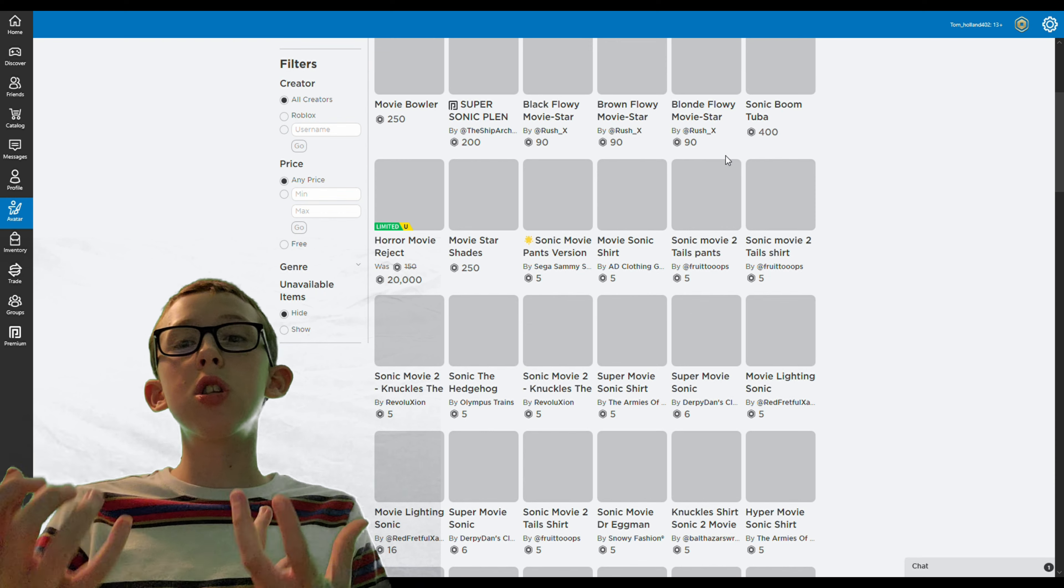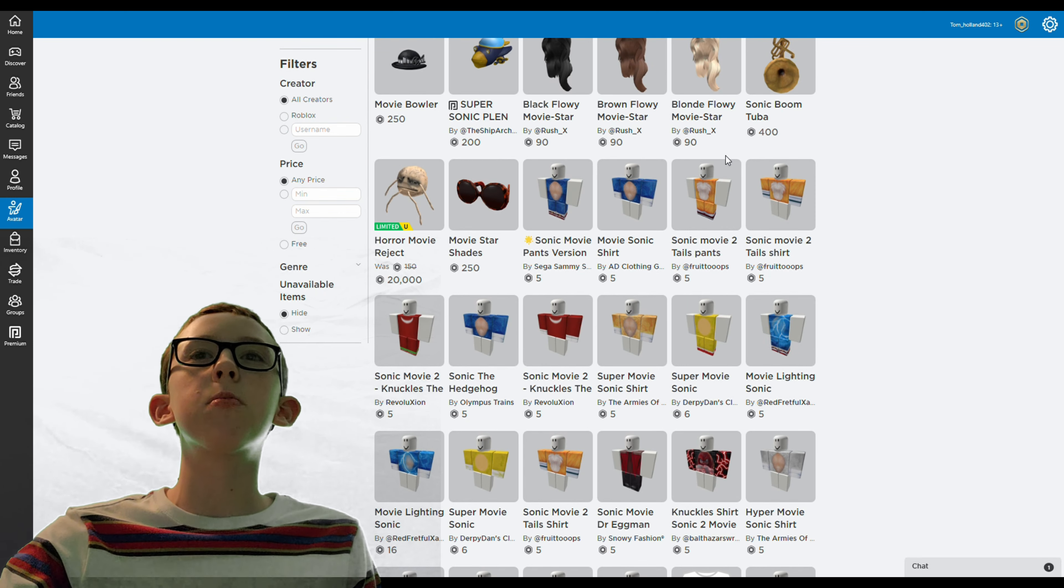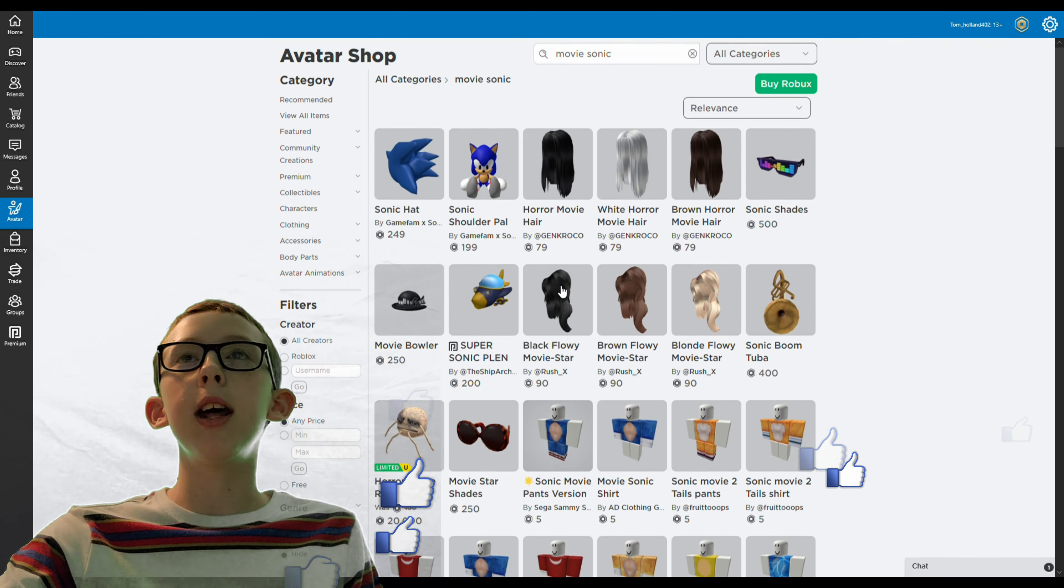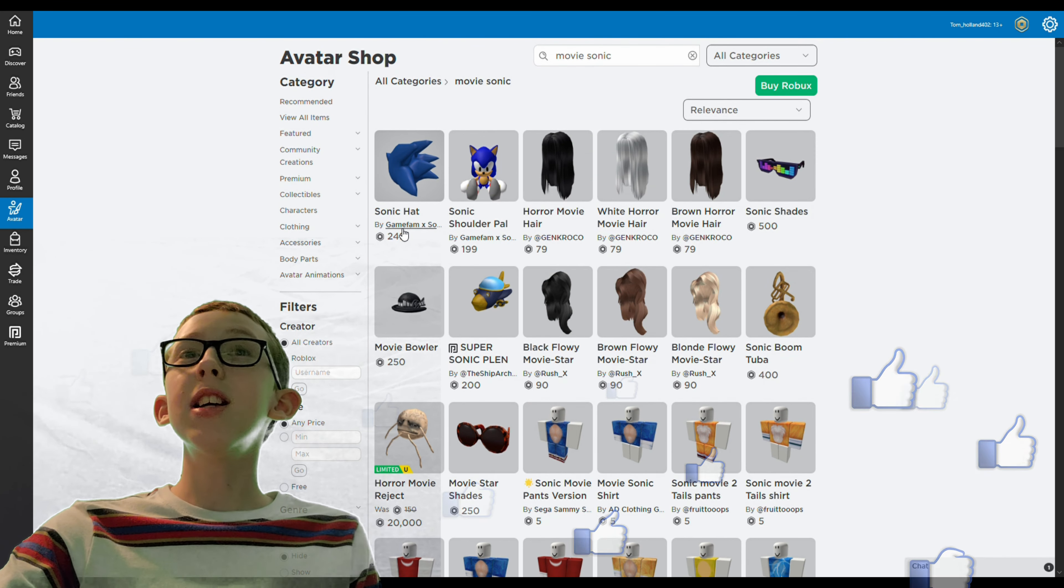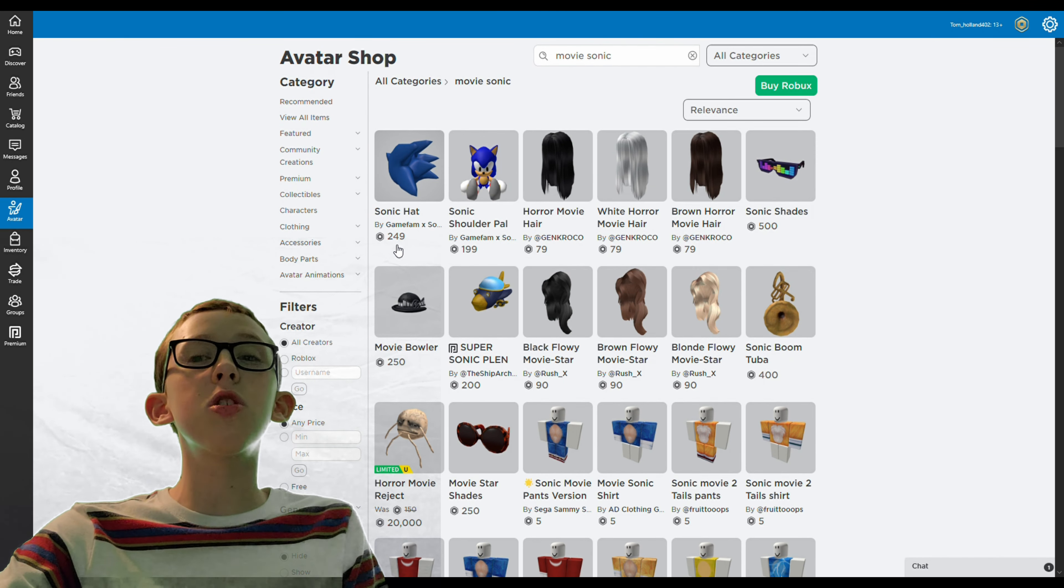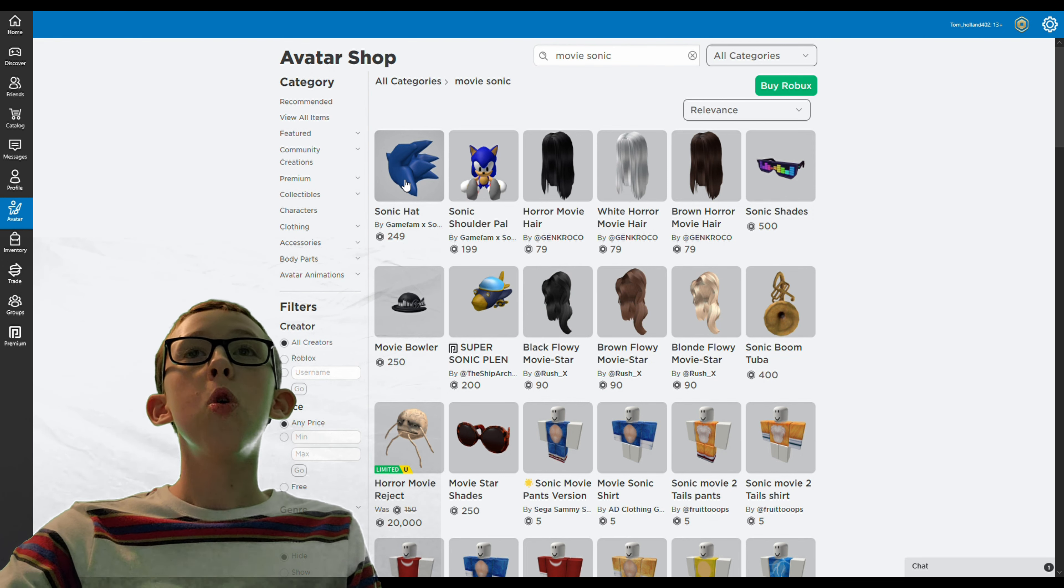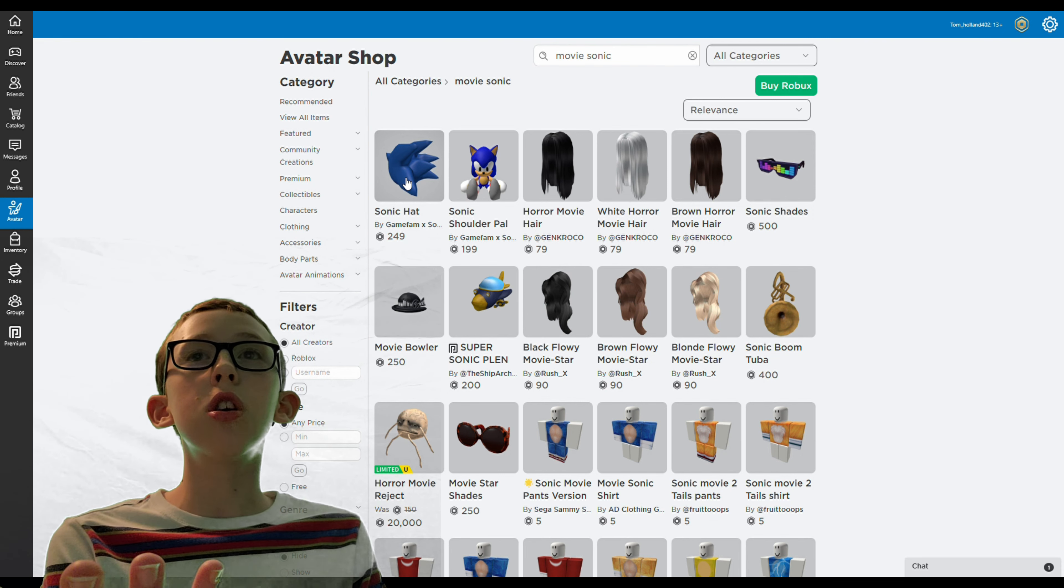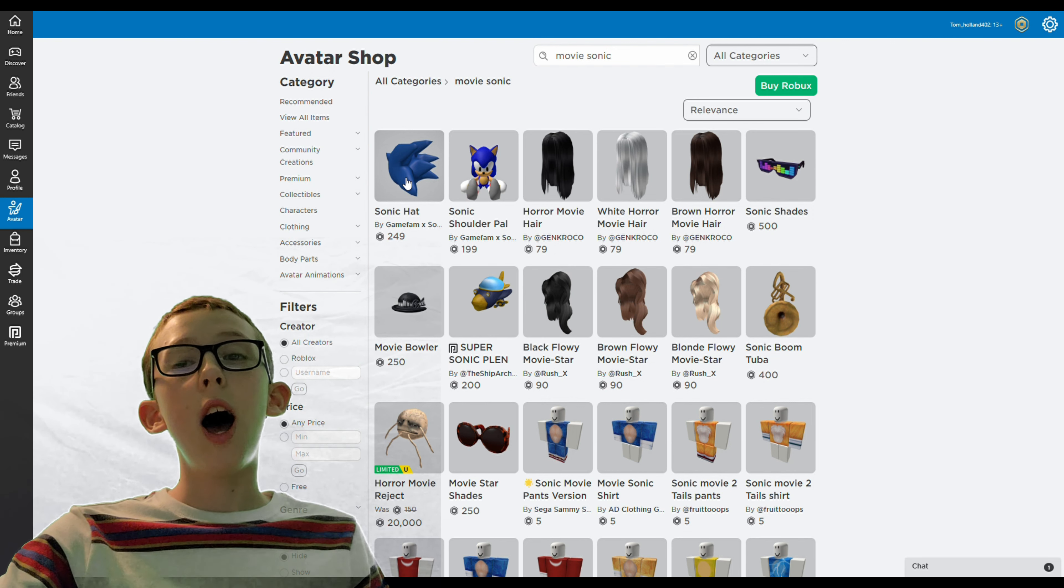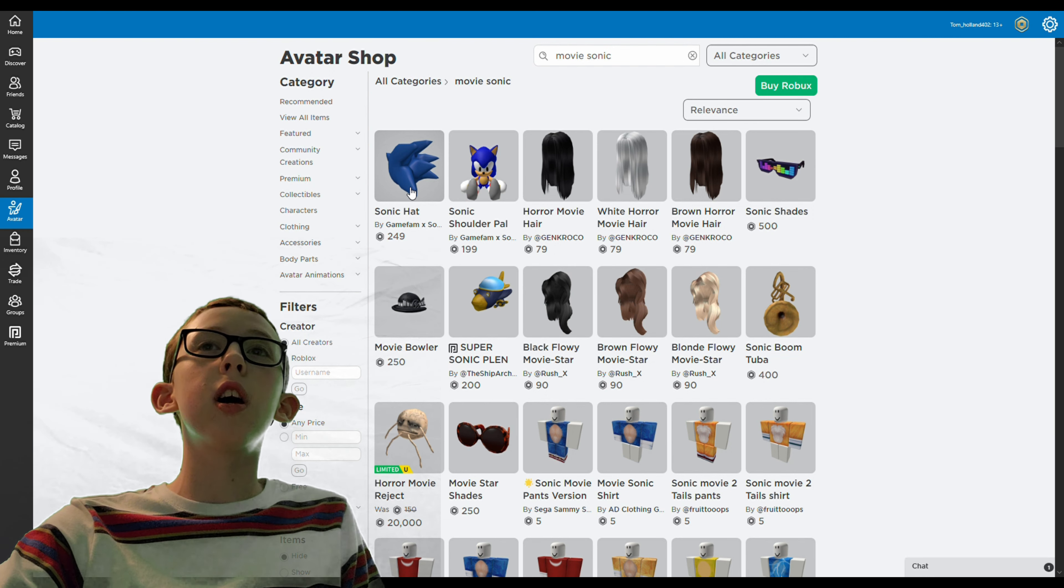Now you're probably wondering, how am I supposed to get the hat? You don't have to type in anything, it's just at the top. This Sonic hat costs 249 Roblox which you can either get on the Roblox avatar shop or in Sonic Speed Simulator. I got it on Sonic Speed Simulator.